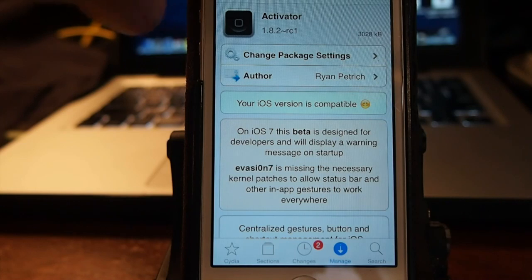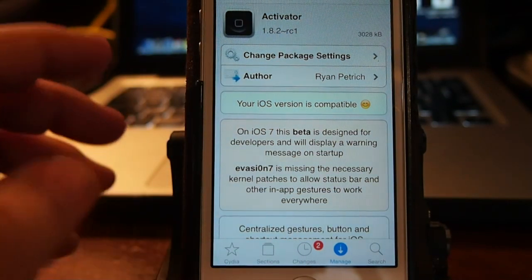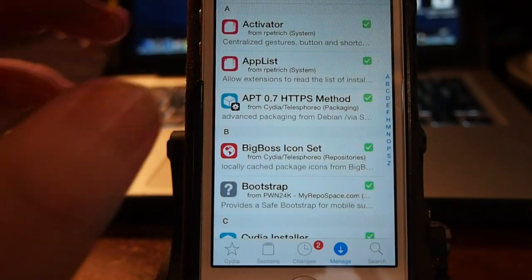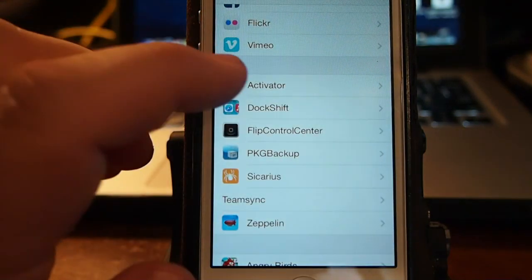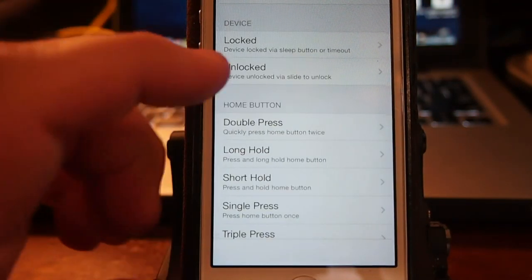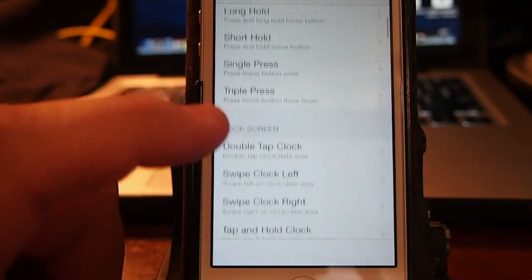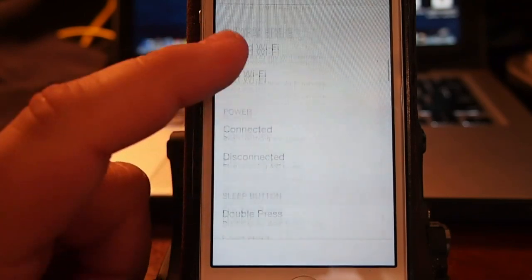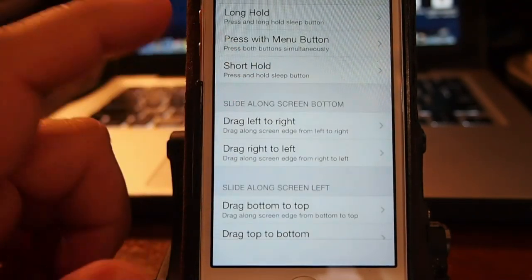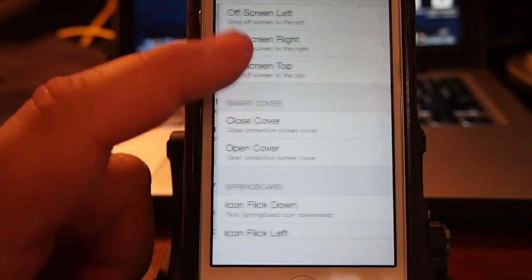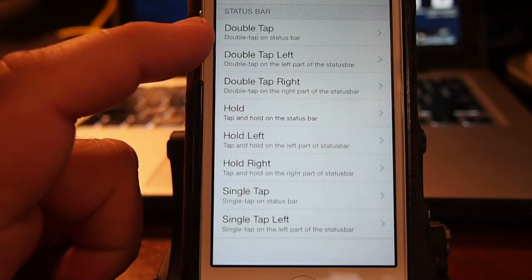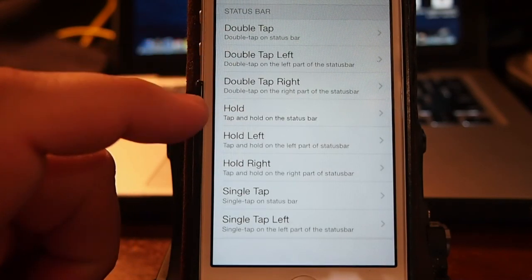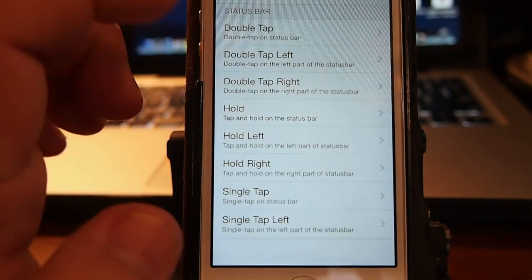Rather than holding the home button and the power button together to get that screenshot, you can simply just hold the status bar. And you can set it however you want to do it. I mean you don't have to use the status bar. You can go into settings, the activator. I go into anywhere. And then you see you've got all these different things you can use here. All these different gestures. If you want to use any of these, just simply set whatever it is you want them to do. I have mine set down here on the status bar. There's a whole list of them here. You can double tap. Double tap the left side. The right side. Hold left. Hold right. Single tap. There's just a number of different things you can do.